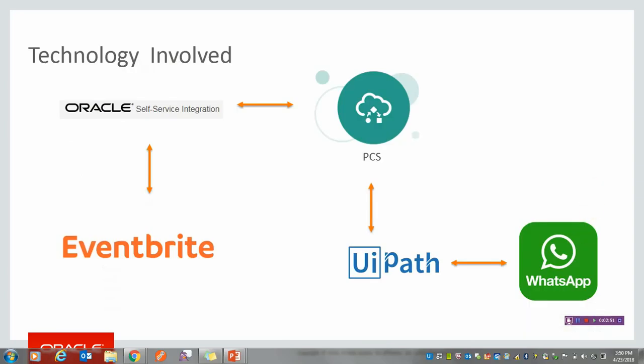A quick look at the technology involved. We have Eventbrite, Oracle Self-Service Integration or SSI, the OIC platform using Process Cloud Service, all wired to a UiPath robot. The robot invokes WhatsApp and you're ready with your solution.